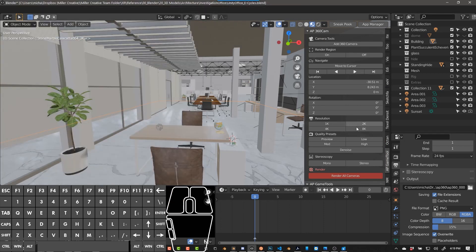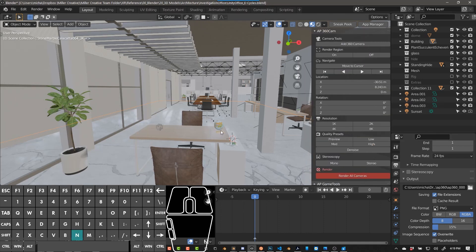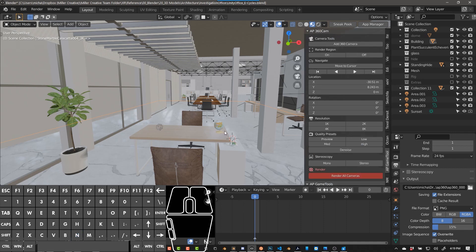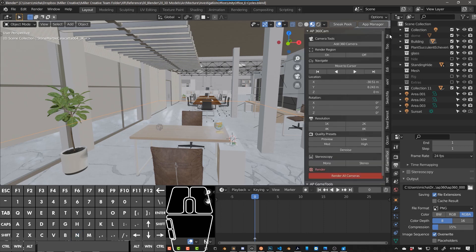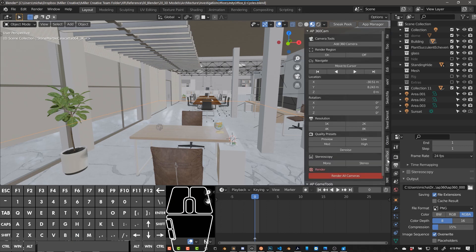Once you have it installed, you can find it on the sidebar by pushing in or by clicking this arrow up here and then navigating to the AP Game Tools toolbar.